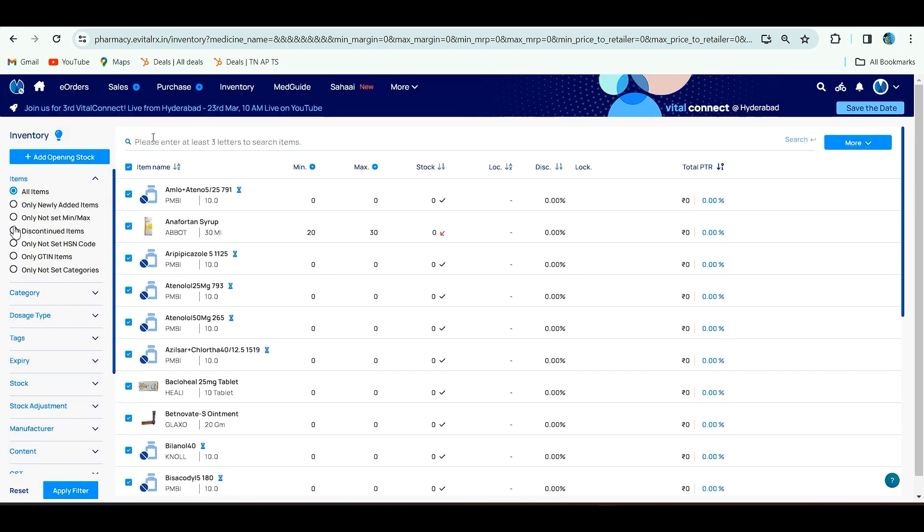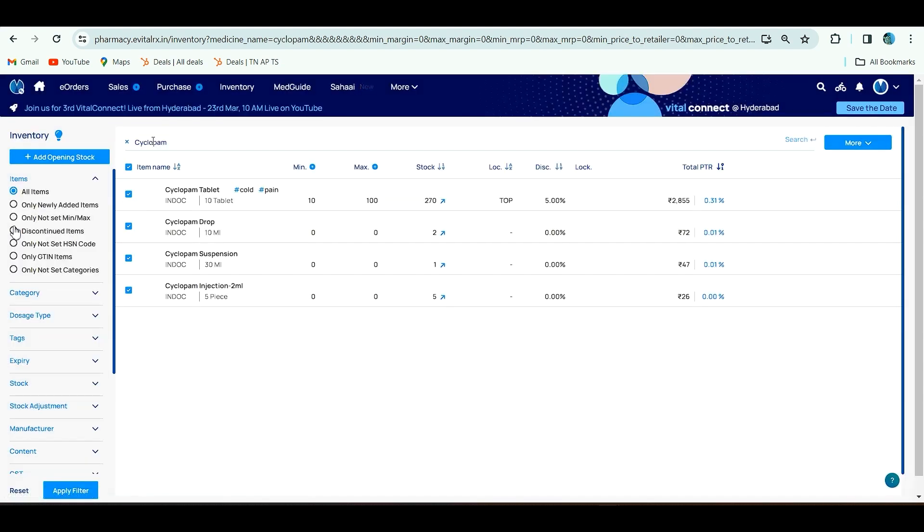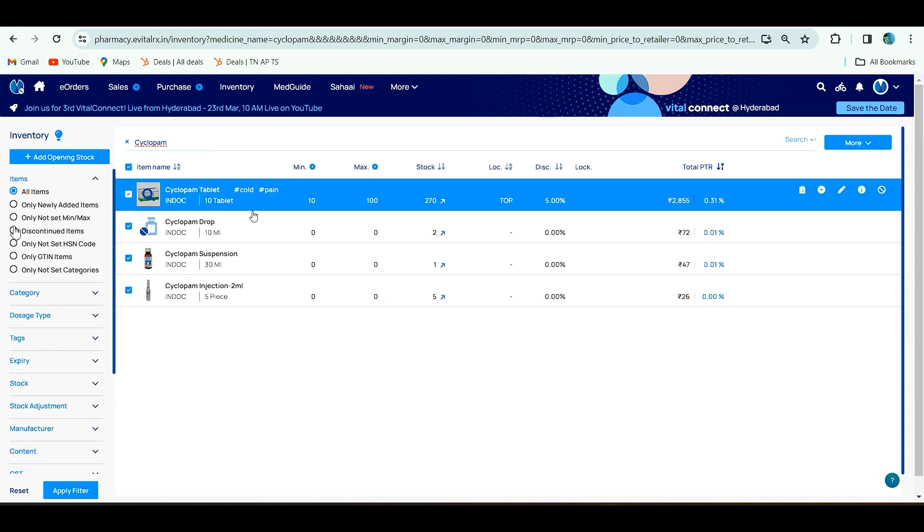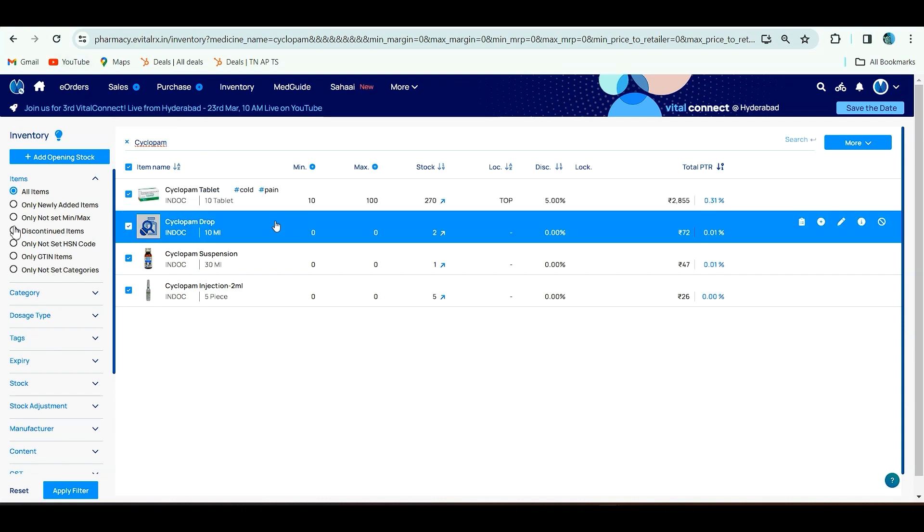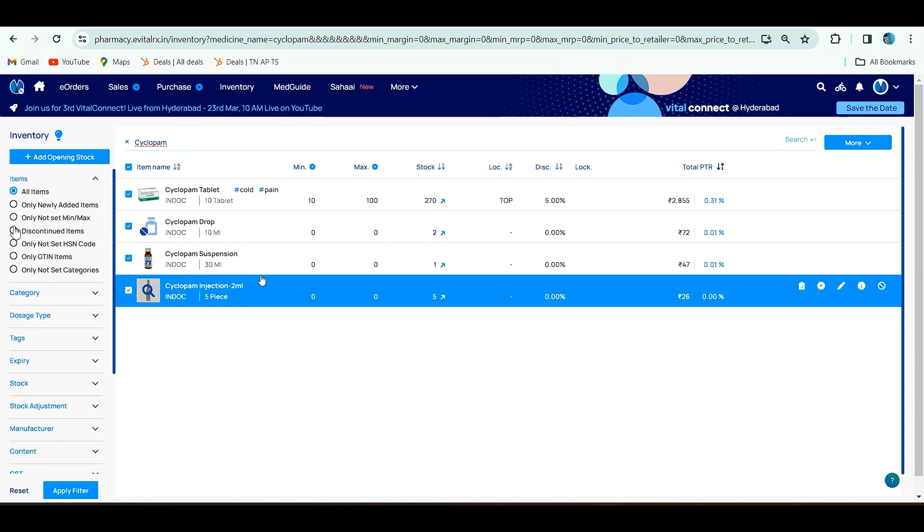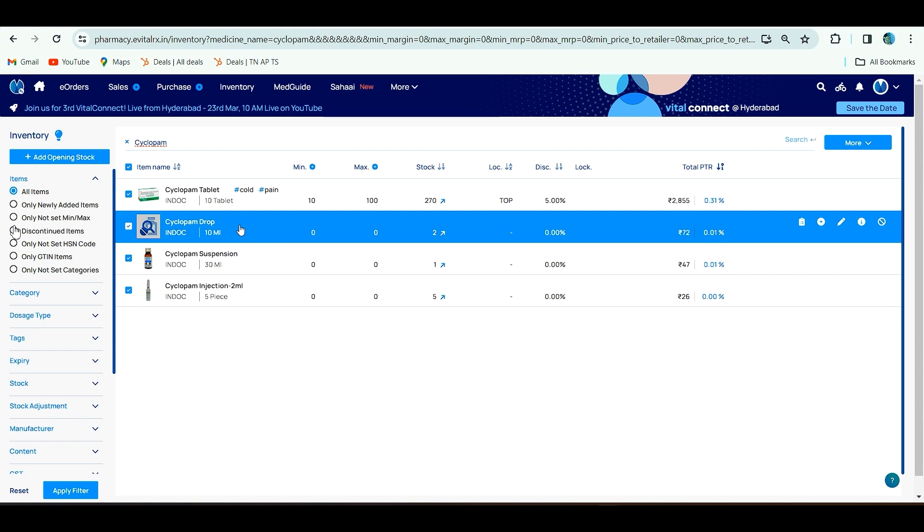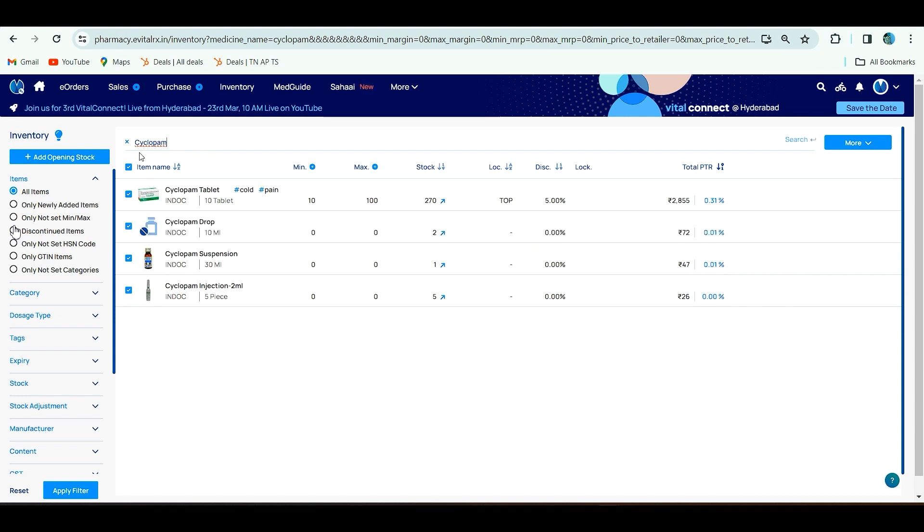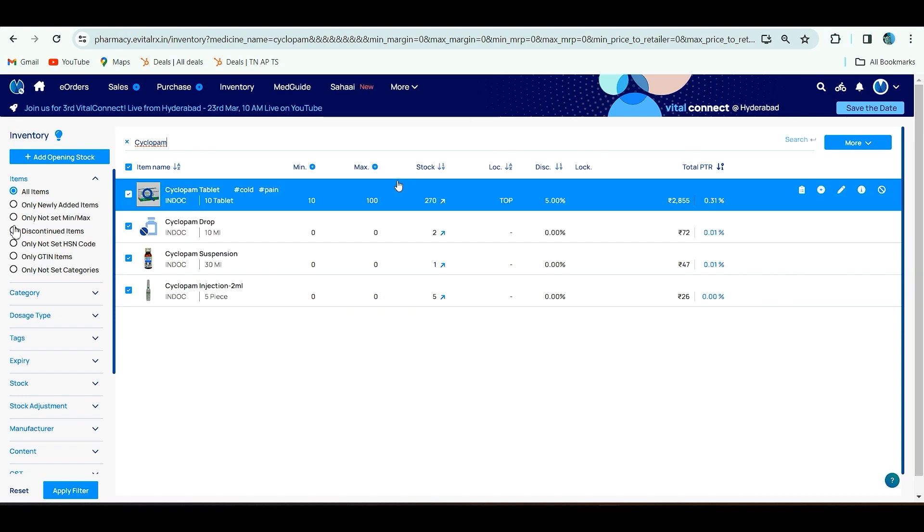If you click all items and apply filter, you can type cyclopone tablet which we just added and you will get the product. By this method you can add opening stock for your already existing inventory.